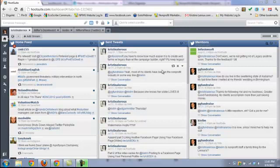Hi everyone, it's Christina from nonprofitmarketingguide.com and today I'm going to show you how to set up a listening dashboard tab on Hootsuite.